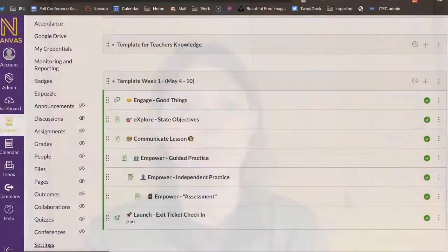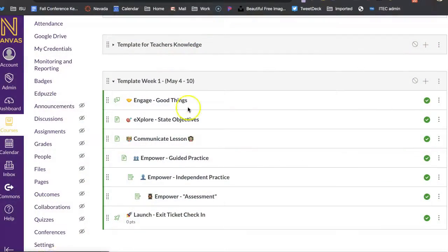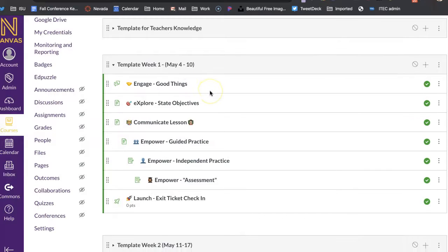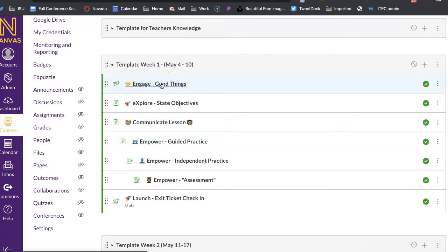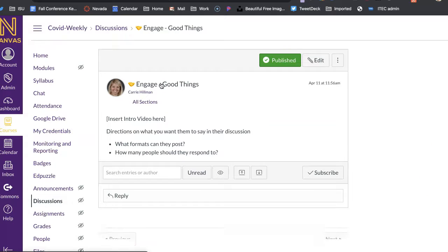This video will show you how you can use discussions within Canvas. I'm back into my template, and I do have a discussion for engaging good things. I just use the discussion board that's right in Canvas here.